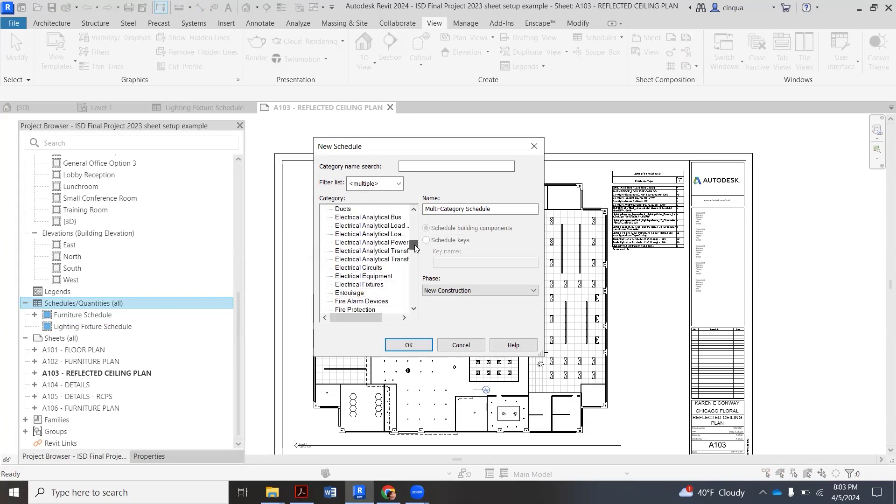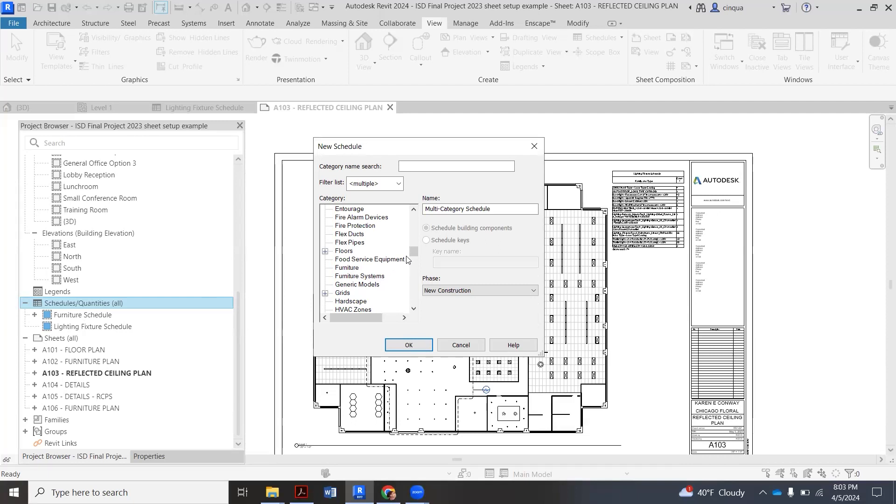So we're going to scroll down to where we see lighting. In other semesters we also have you do furniture, so there is one for furniture and you can see I have it there. That's going to be huge and long. This semester we're not requiring it, but I do have another video if we start requiring it again.